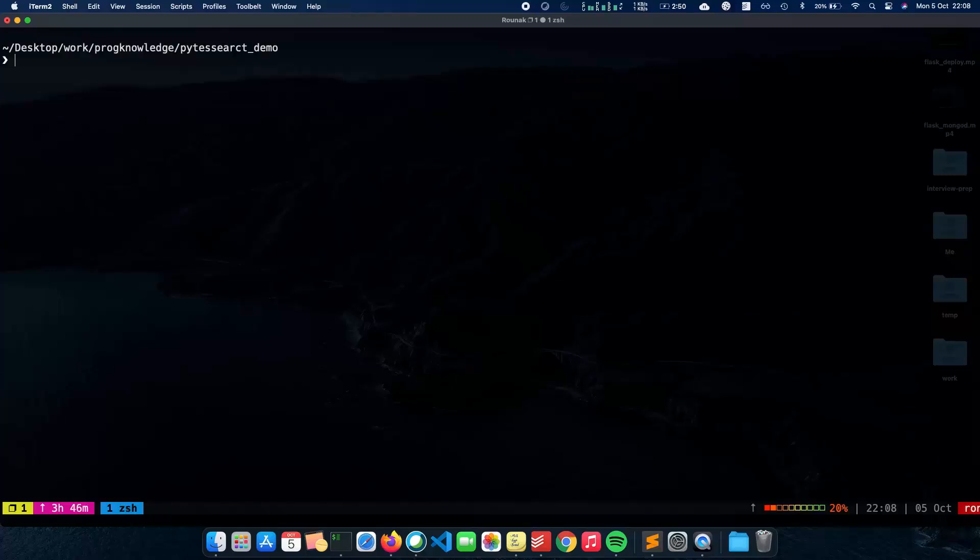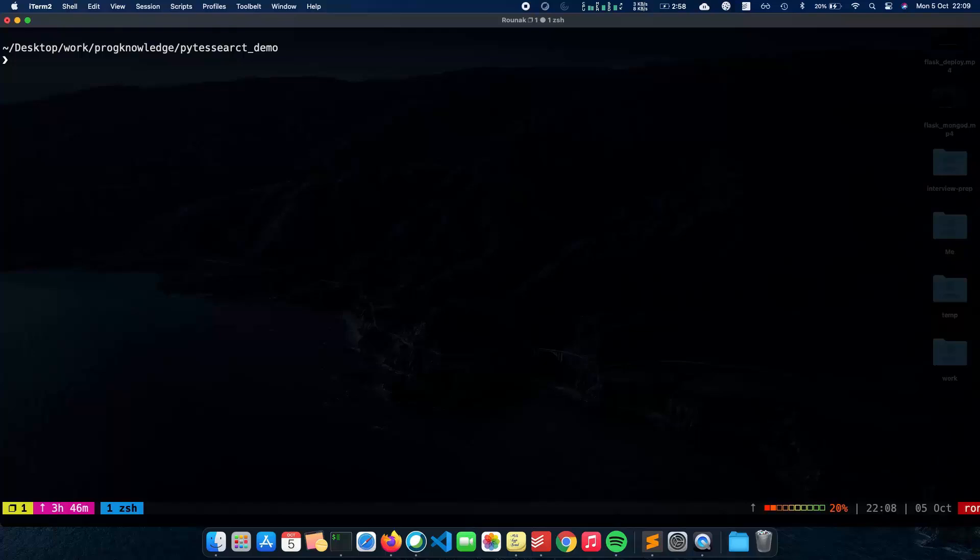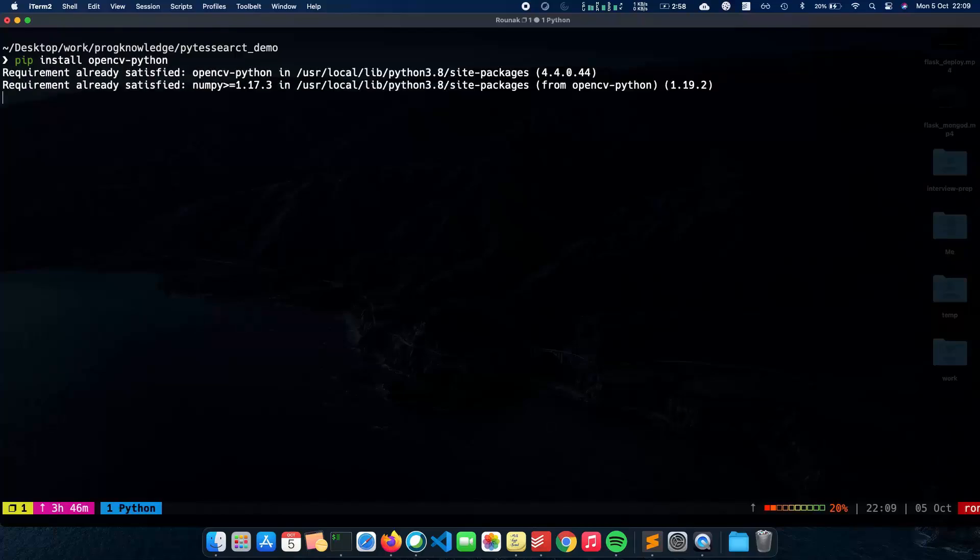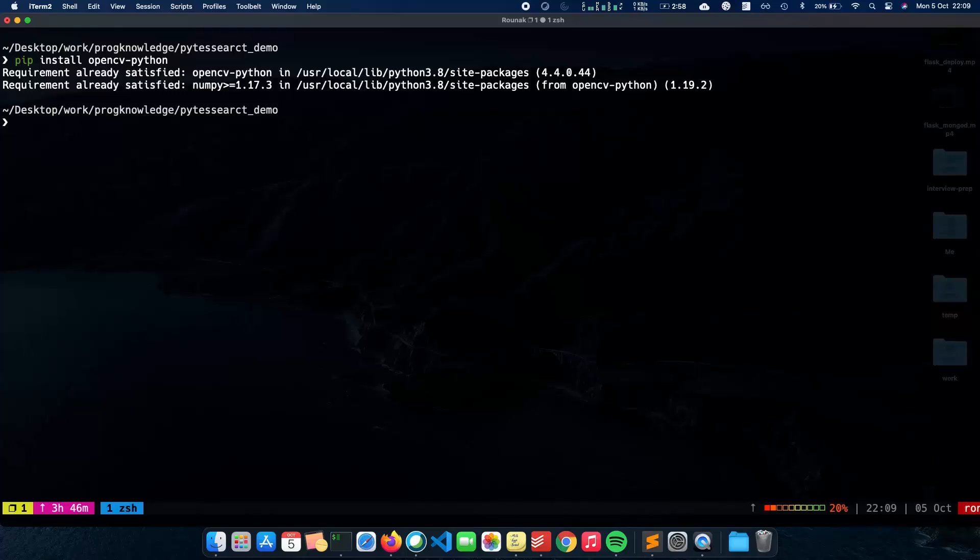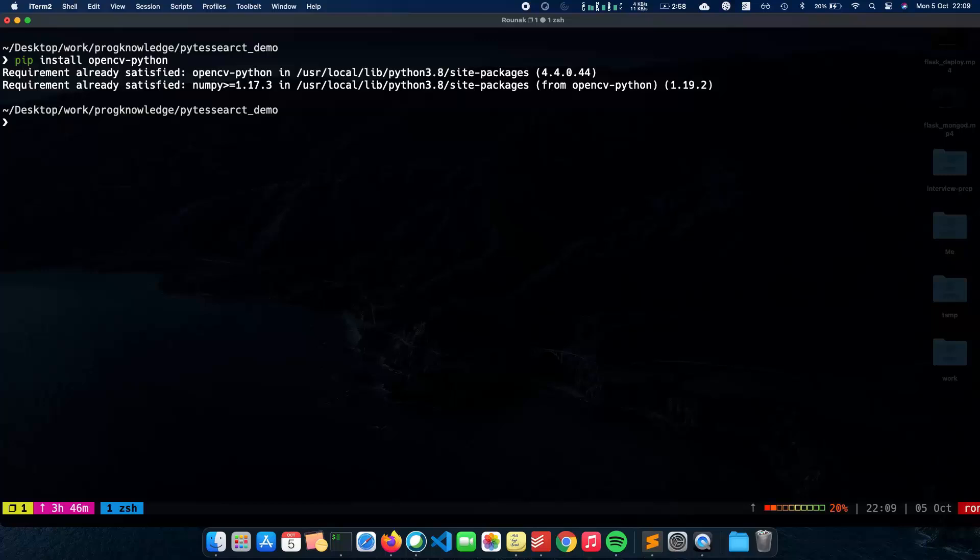The next thing which we need to do is have OpenCV in our computer to work with images using Python. So for that we do a pip install opencv-python. This might take some time since OpenCV is a very big software but since I already have it, it was done in like a few seconds. So the next thing is let's start creating our script, our Python script and start writing the code in it.